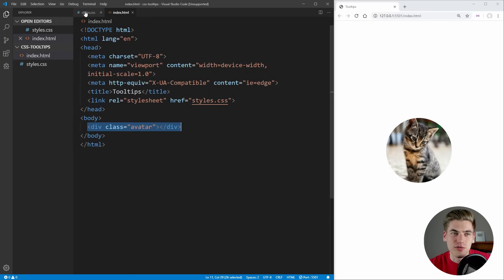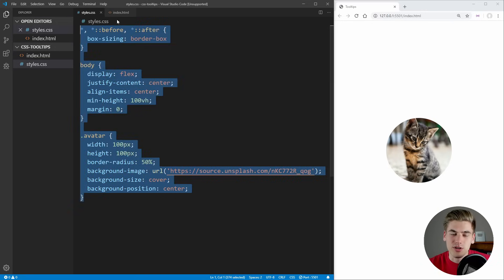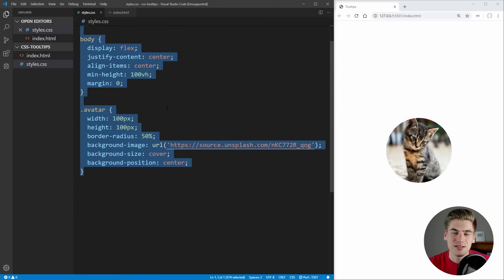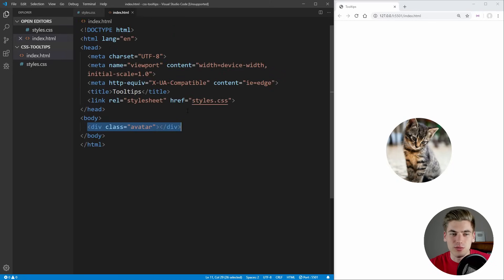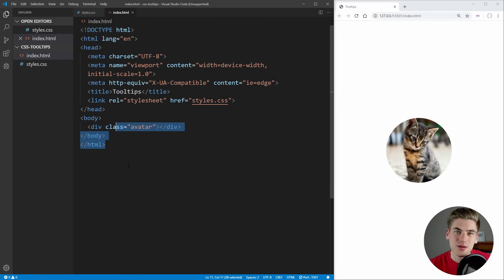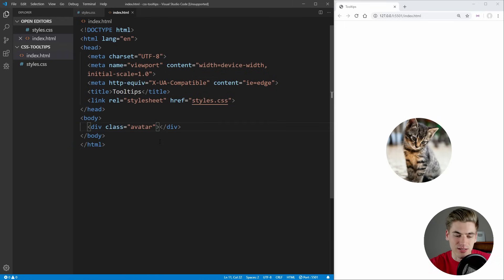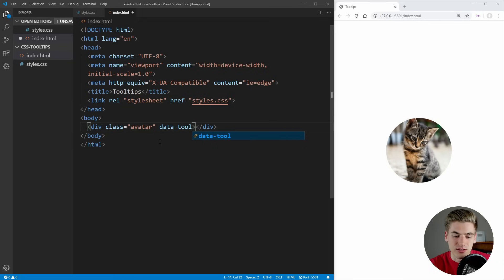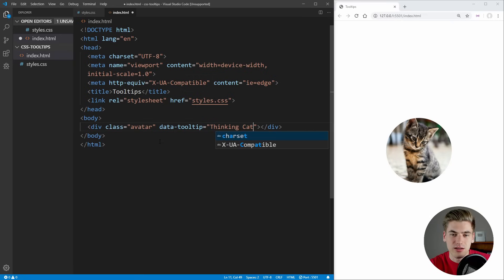Now, over in our stylesheet, before we write any CSS we need to figure out how to get data from our HTML into our CSS. Normally you need JavaScript for that, but something really nice is that we can use data attributes to pass data from HTML to CSS. So if we create a data attribute — we'll call it data-tooltip — we'll put our tooltip text in here, which is just going to say 'thinking cat'.